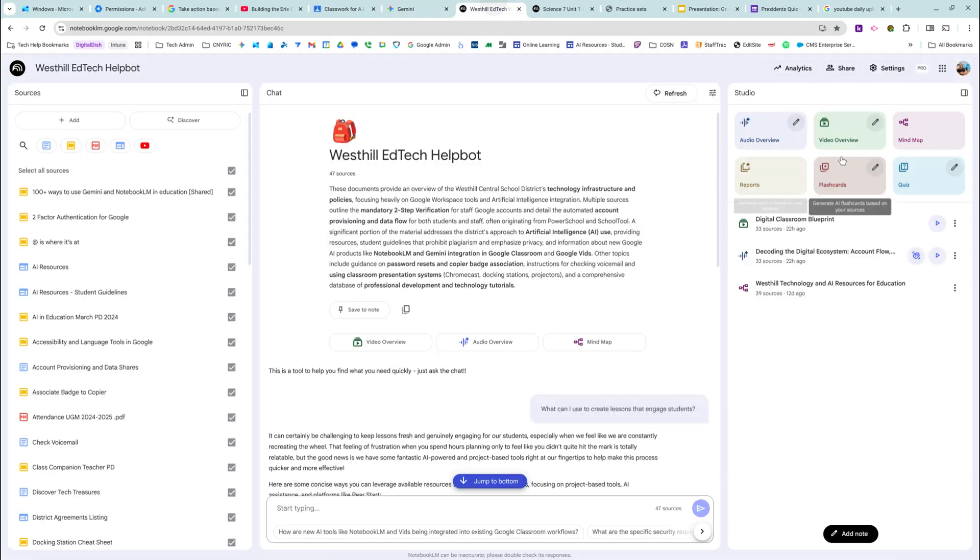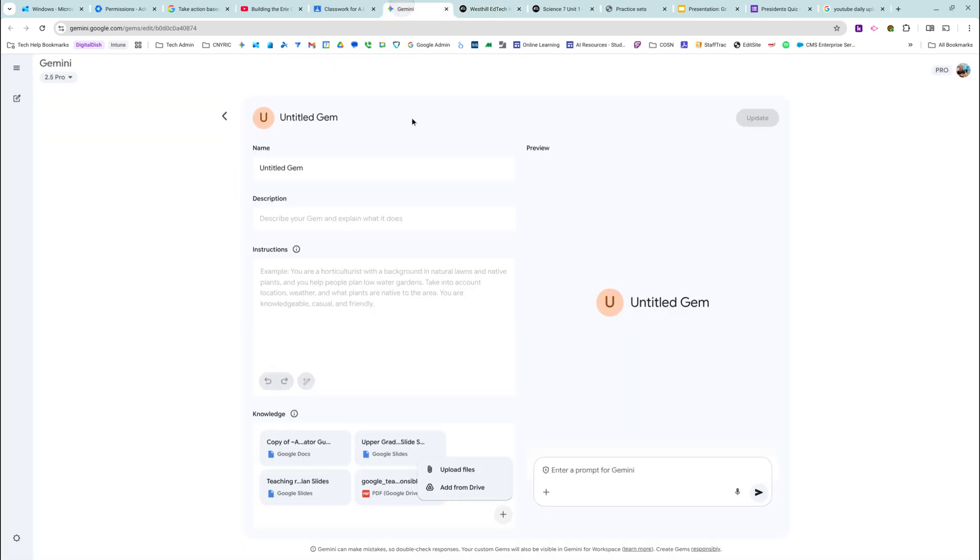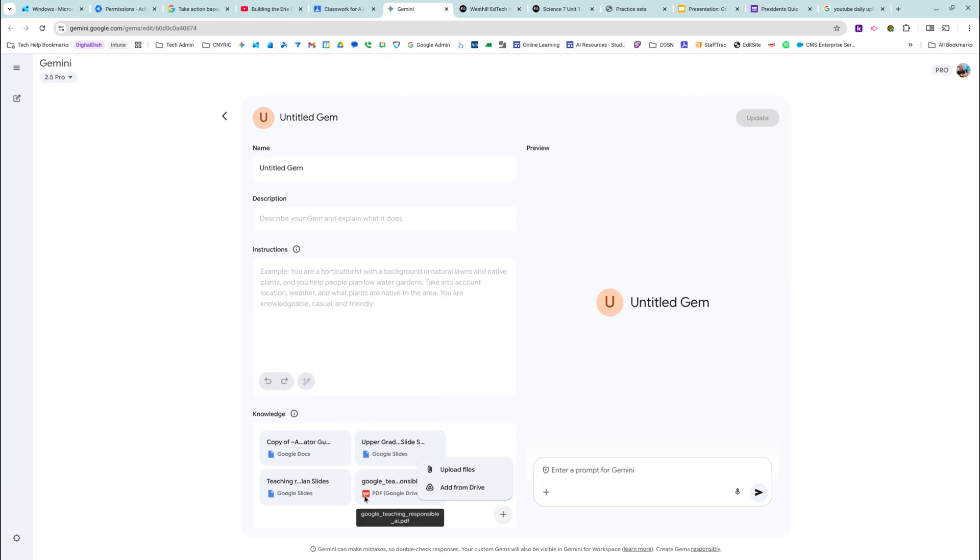And it's basically just a chatbot. Whereas NotebookLM has all of these other features. So this is a more simplified version of it, I would say, but again, it's working based on the knowledge base that you give it, which I really like.